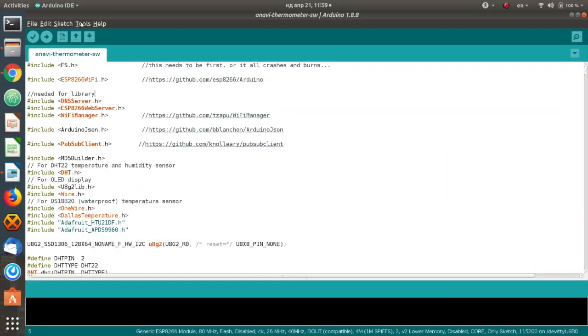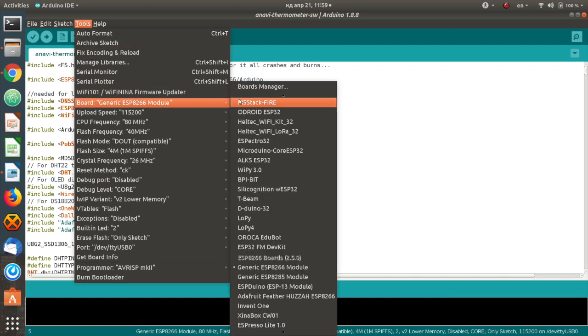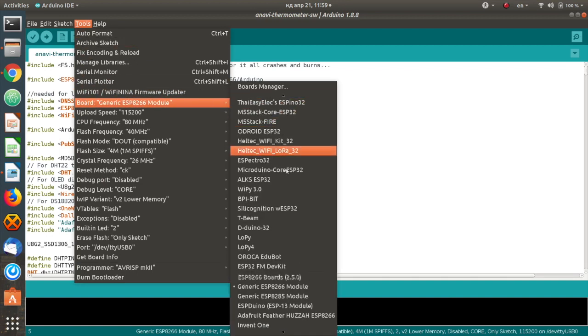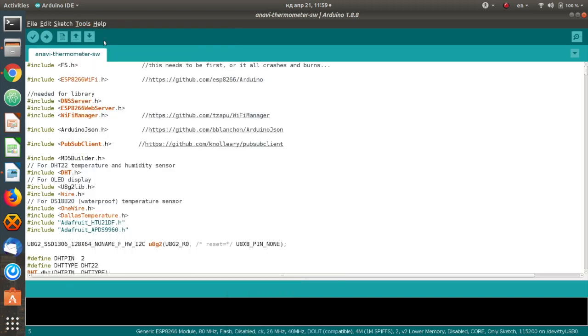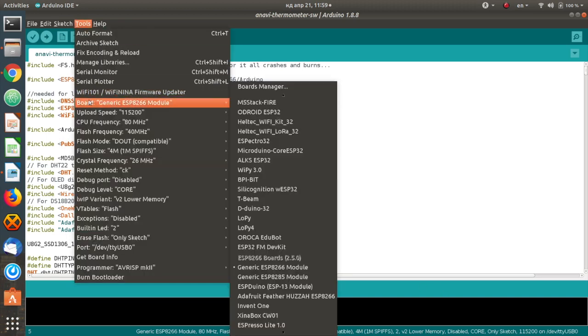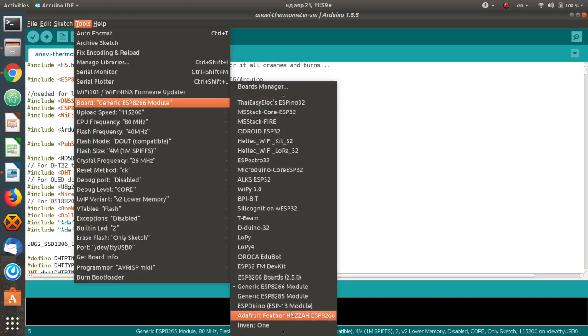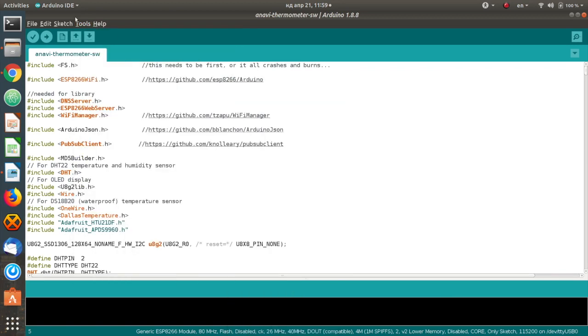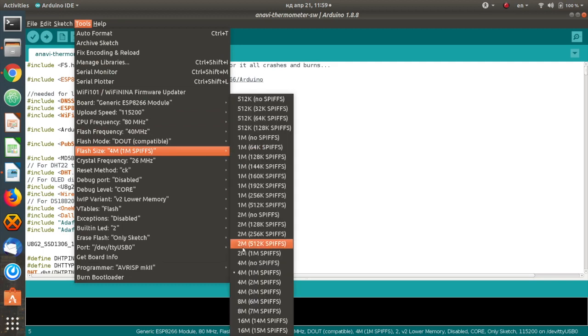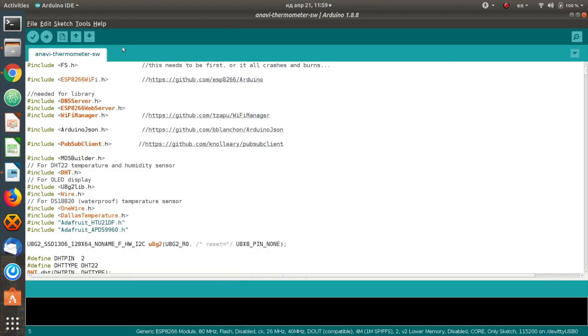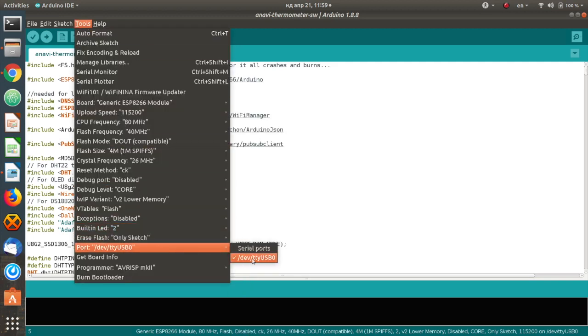From Arduino IDE select Tools Generic ESP8266 module. Set the flash size to 4MB SPI-FFS. The upload speed is 115200. Adjust the exact port of the USB to serial debug cable connected to your computer.